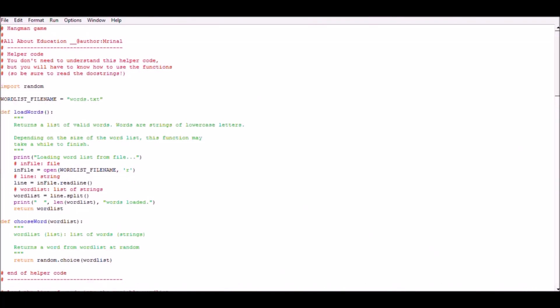This is our programming section. You can pause the video if you want to understand the flow of the program. Initially, we have two functions: load words and choose words.